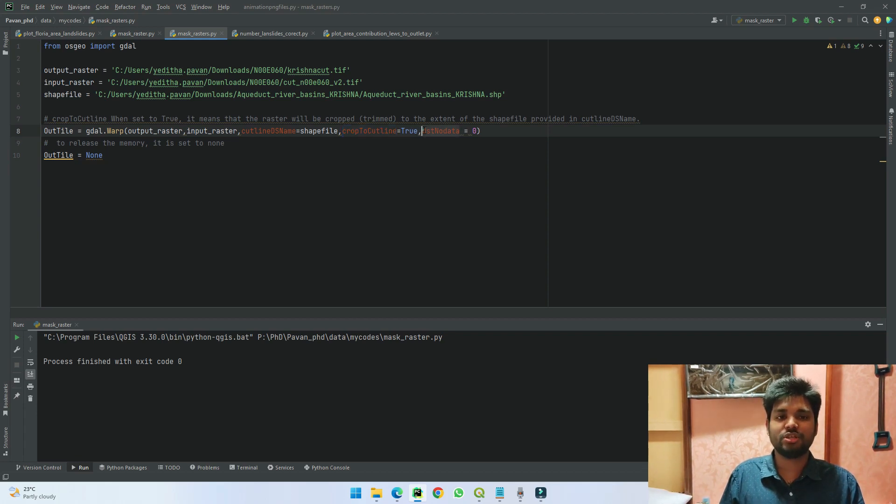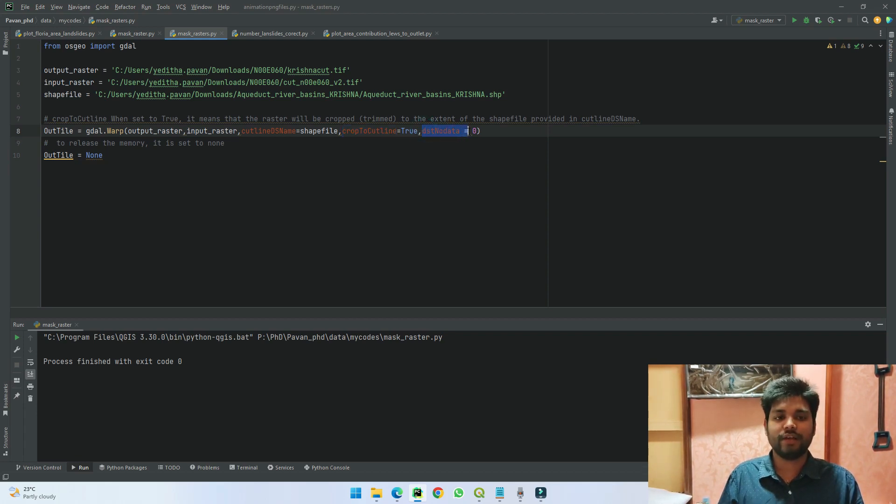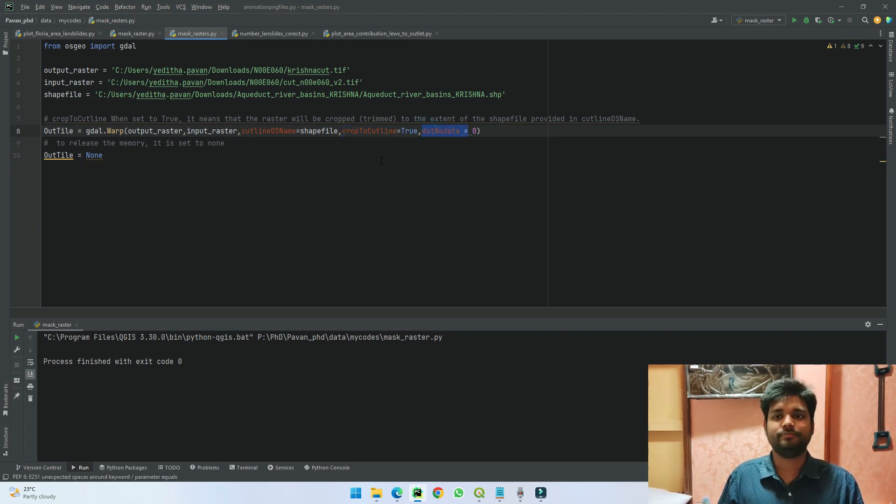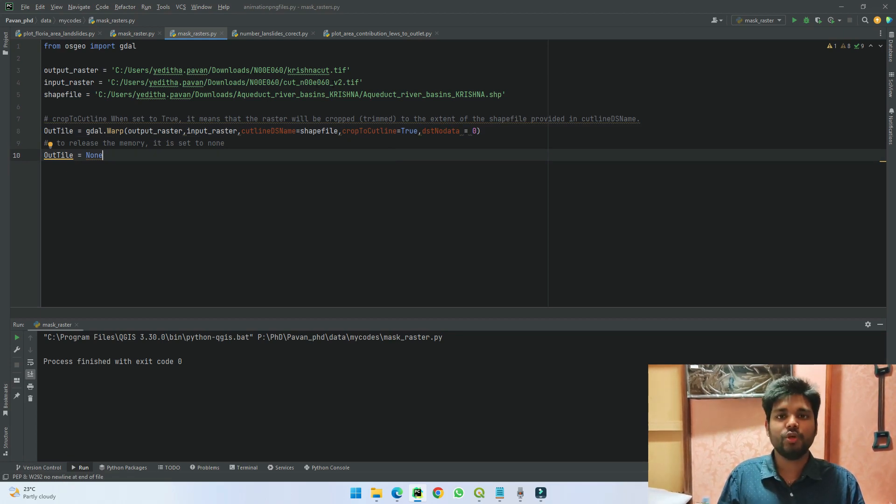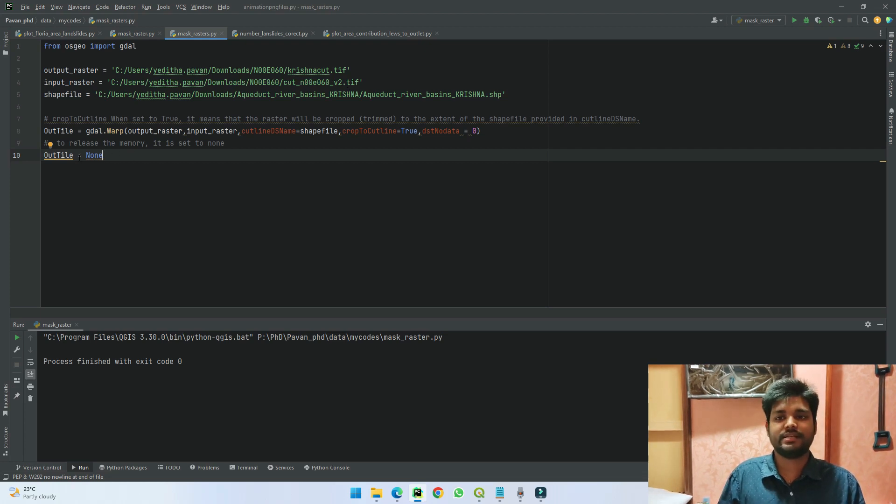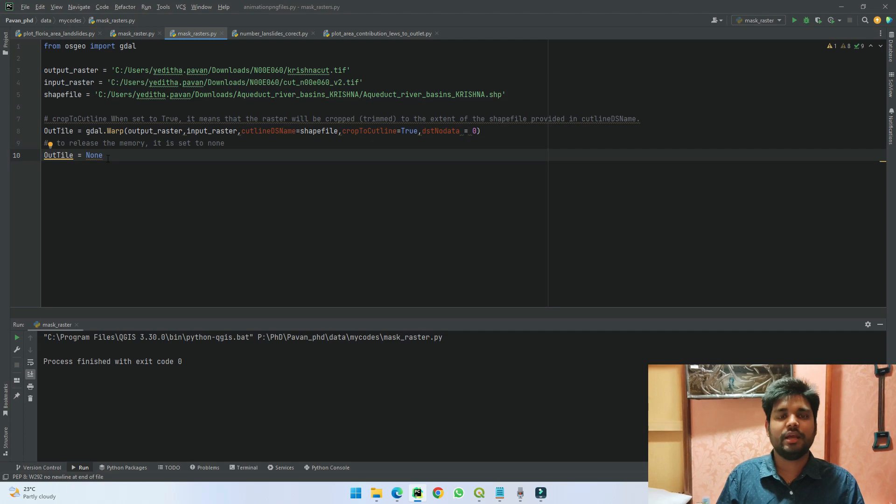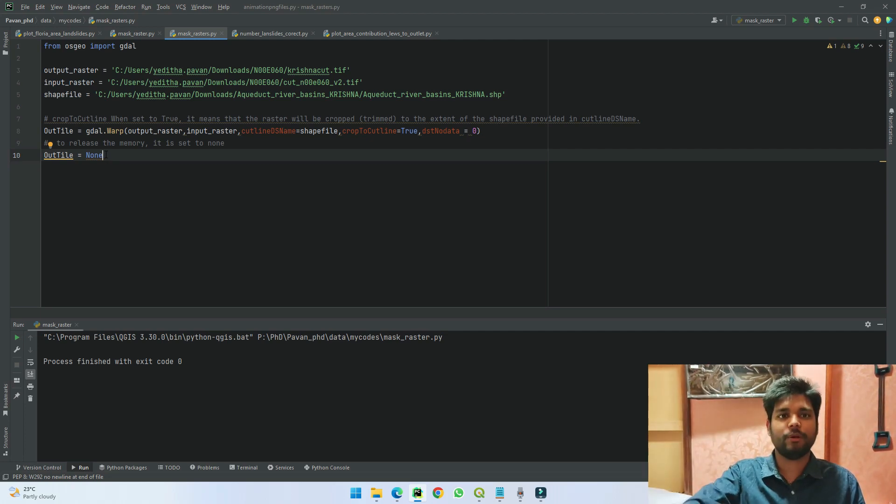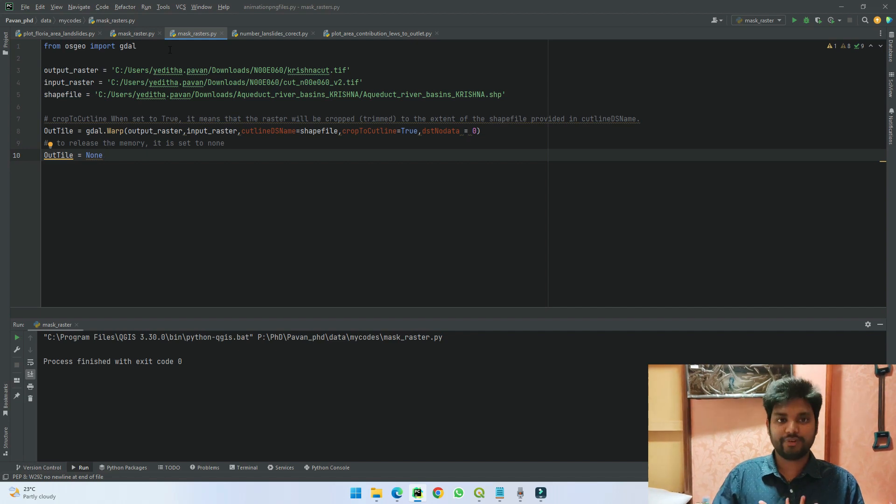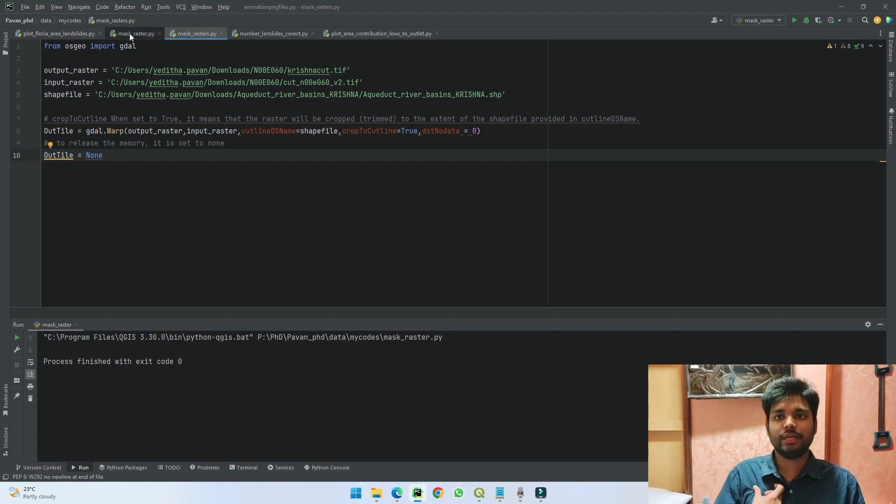After that, I'm just mentioning that my no data value should be zero. So when we run this line directly, it saves our raster into this file name. And here the next line, 'outline equals none,' represents that I'm just trying to close the data so that it does not take up more memory and stuff.